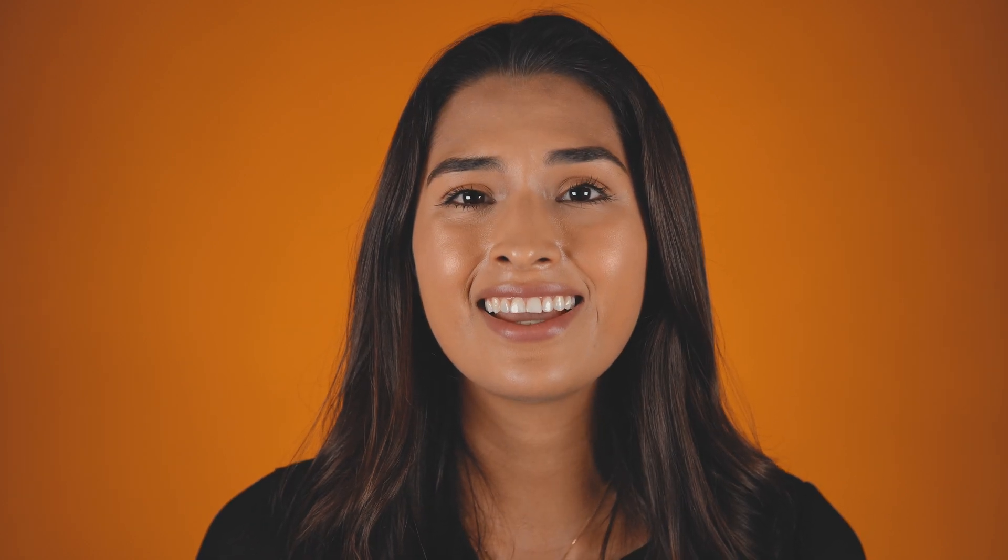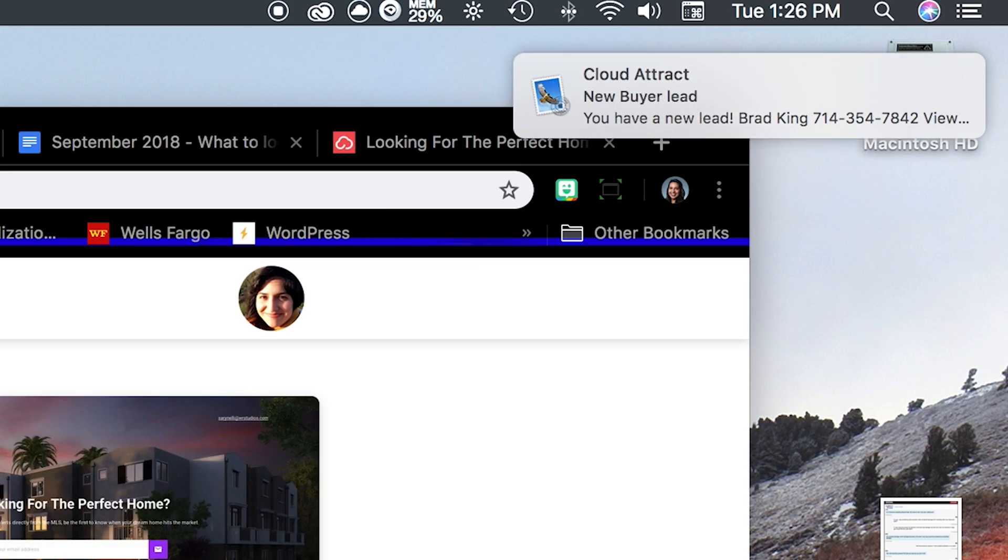Now sit back and in no time your inbox will light up with that magical phrase that all real estate agents love to see. You have a new lead.